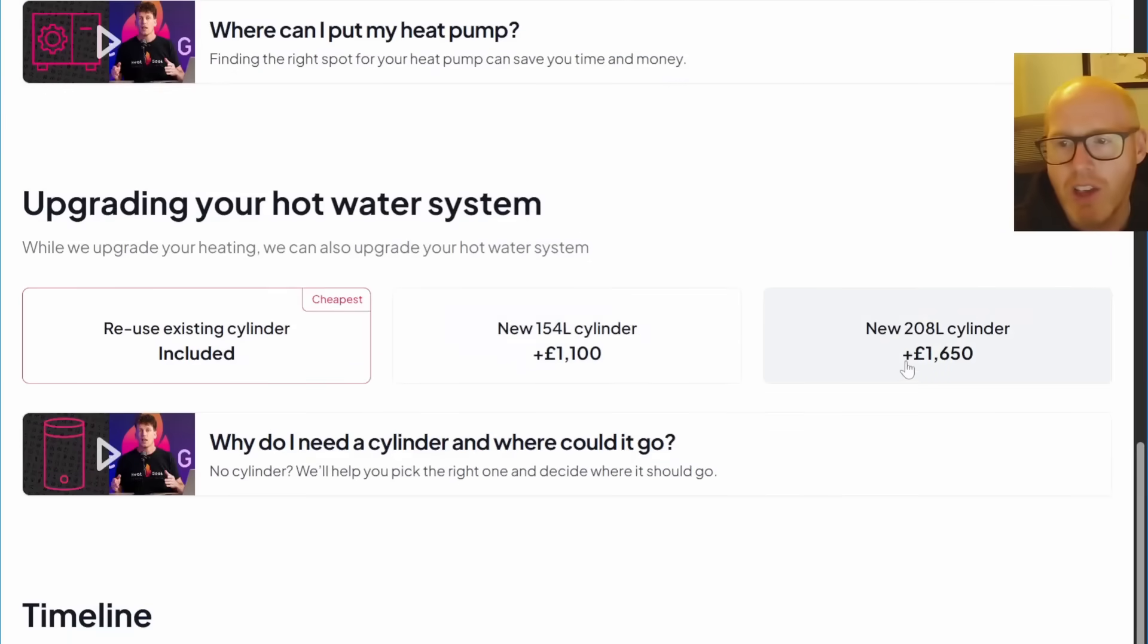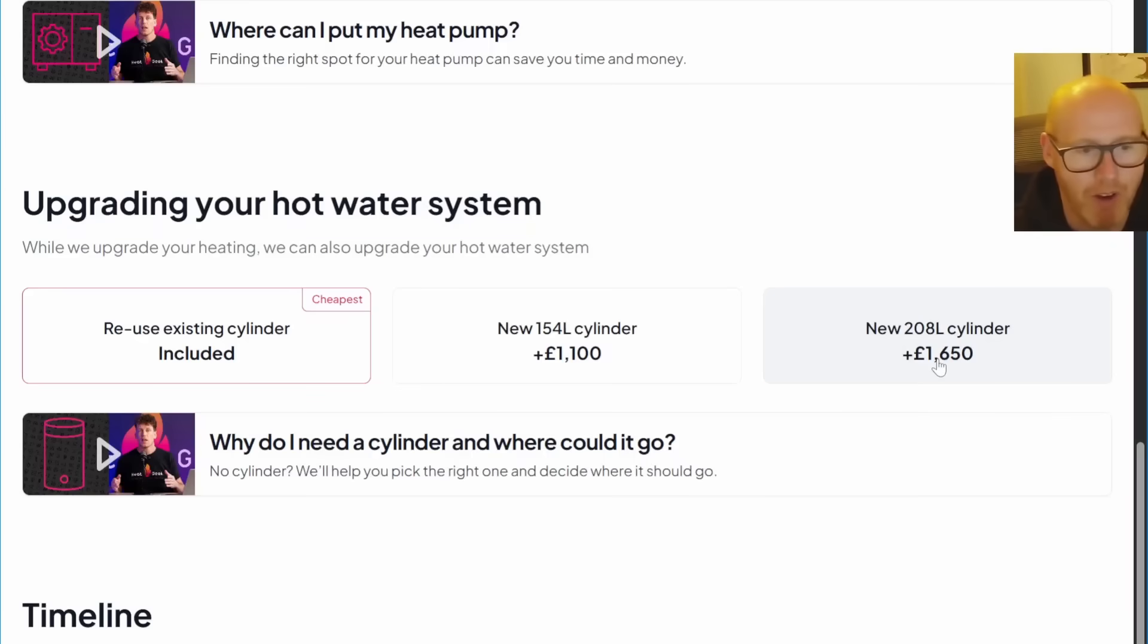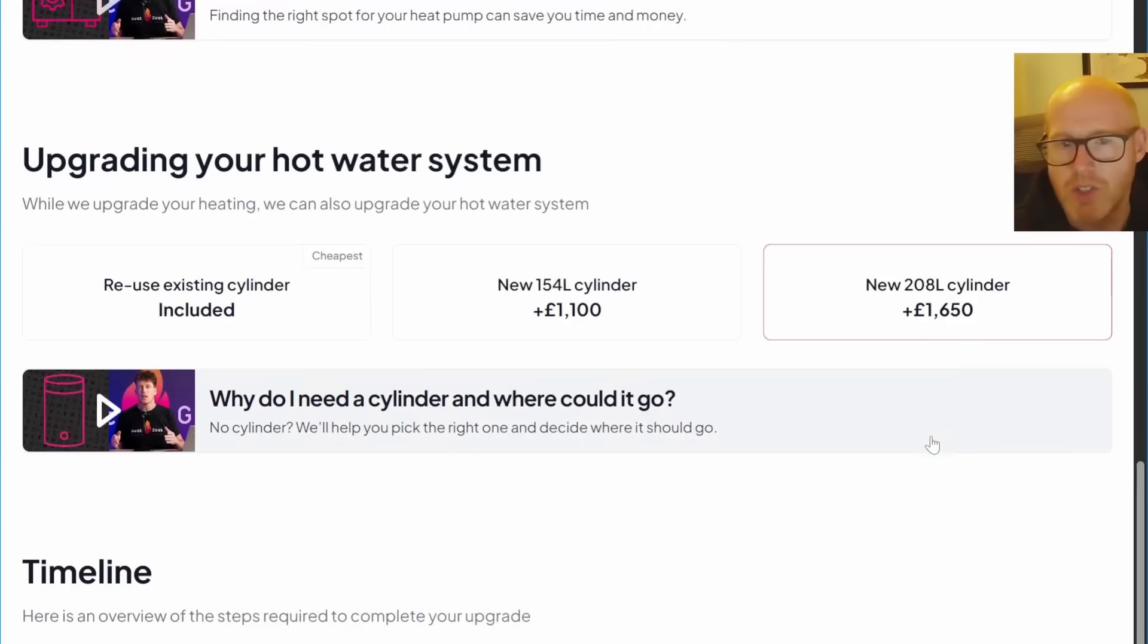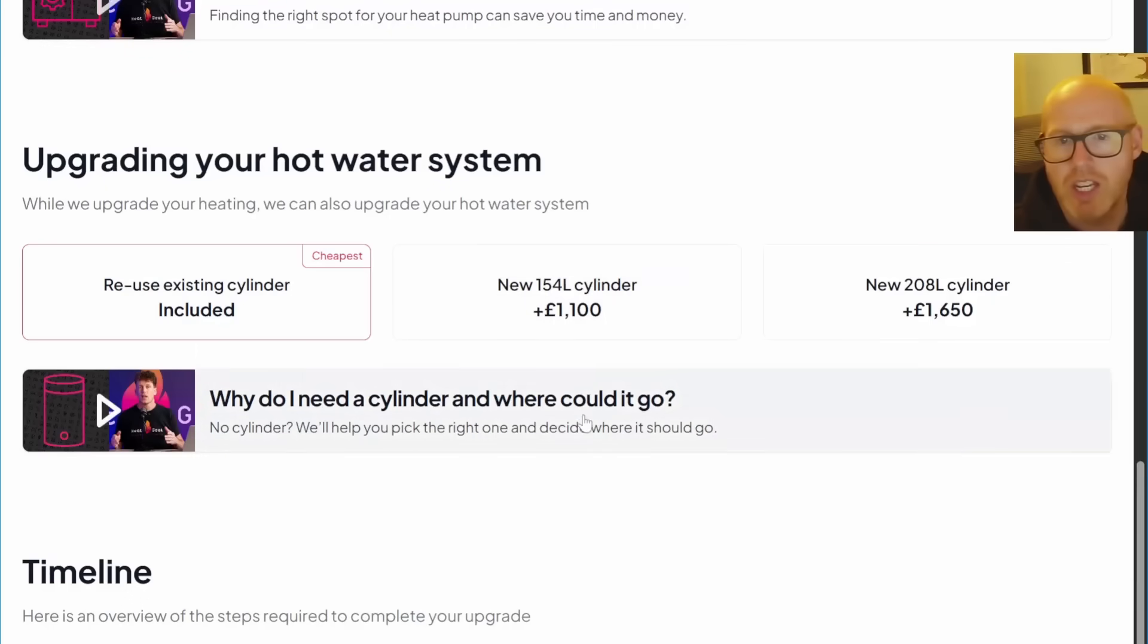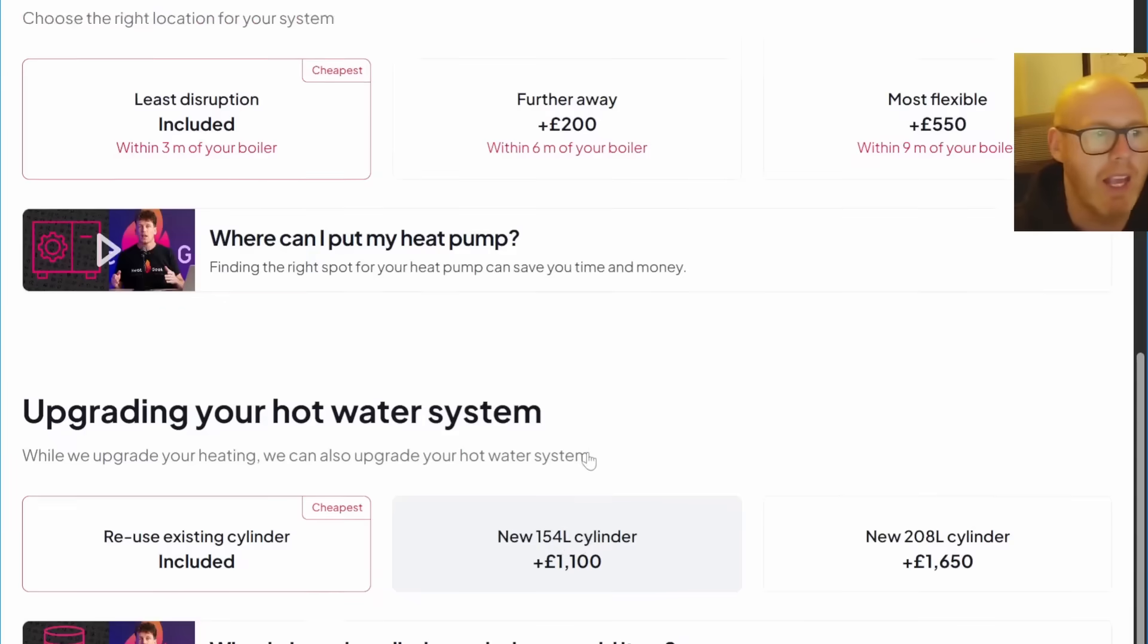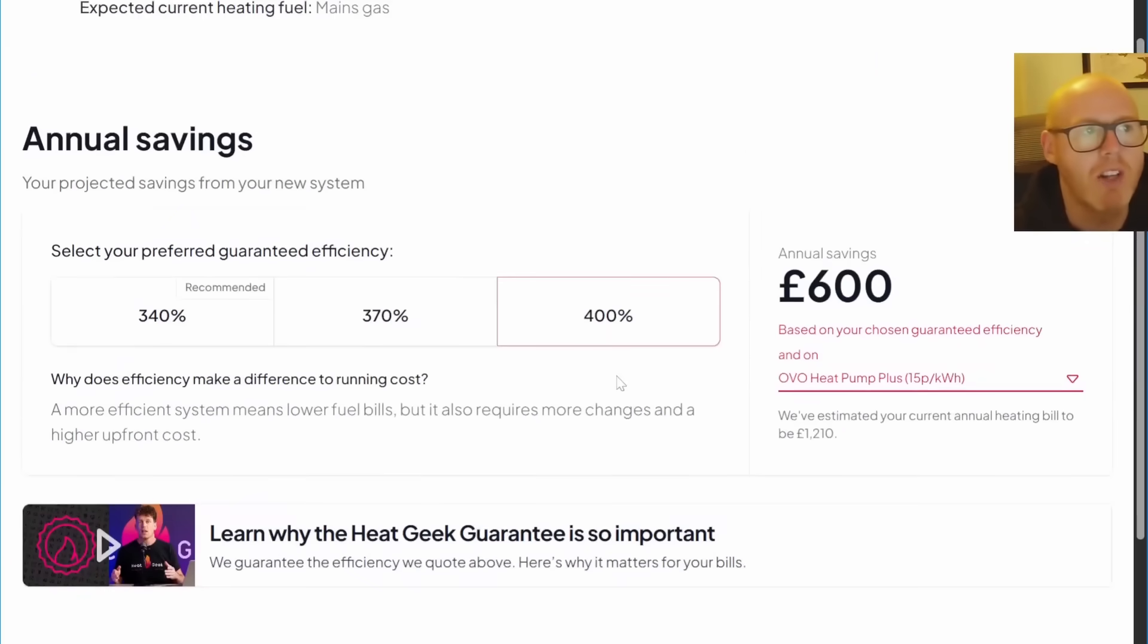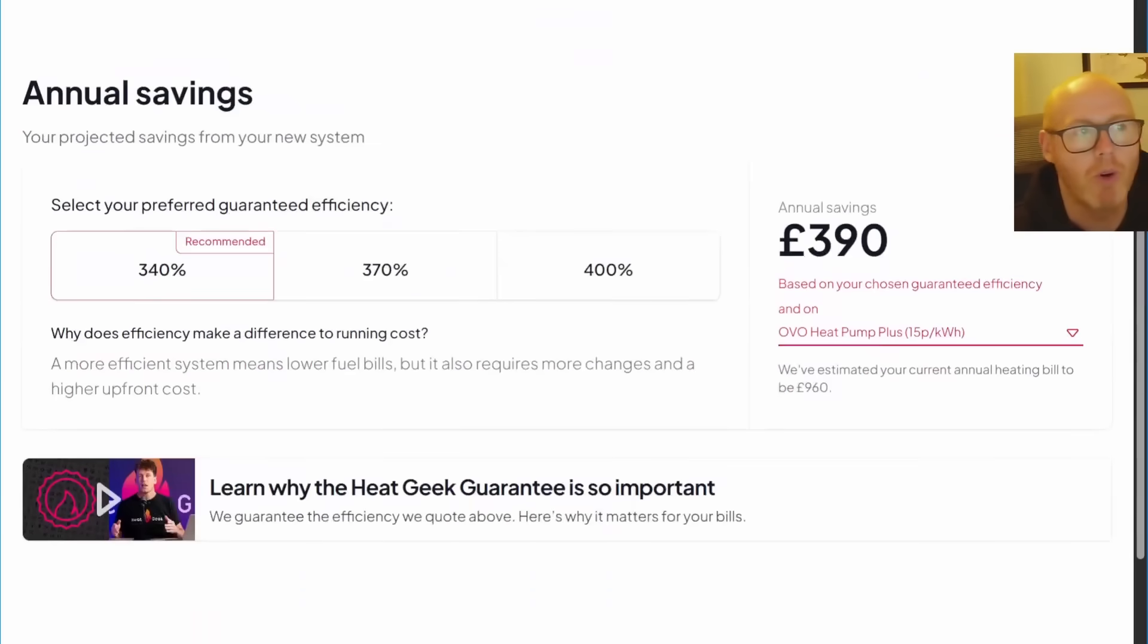Here you go, a new 208 liter cylinder, which you're definitely going to want at least that in a big five bedroom house, an extra 1,650 pounds. So that brings the price up to 6,800 pounds. Interesting that we can work the figures here.